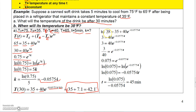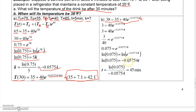For the second question, we want to find when the temperature reaches 38 degrees. Setting T equal to 38: 38 equals 35 plus 40 e to the negative 0.0575t. Subtracting 35 gives 3, then dividing by 40 gives 0.075. Taking the natural log of both sides: ln(0.075) equals negative 0.0575 times t. Dividing by negative 0.0575 gives t approximately equal to 45 minutes.